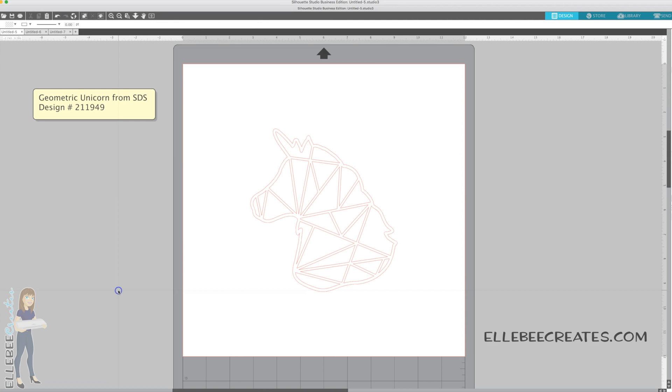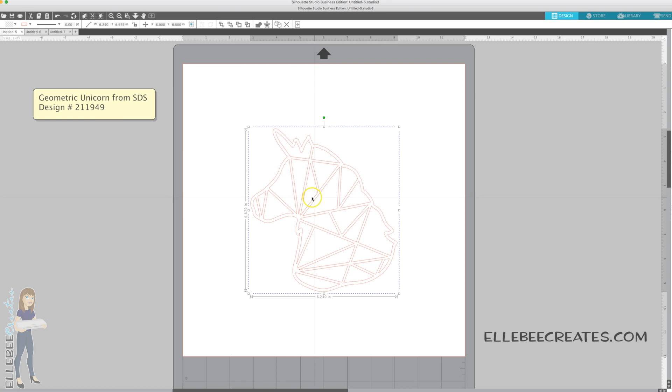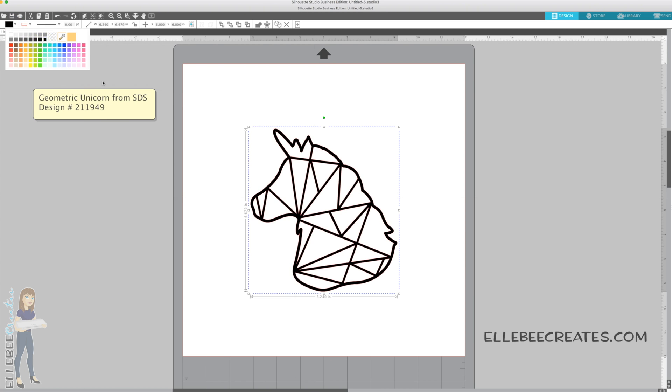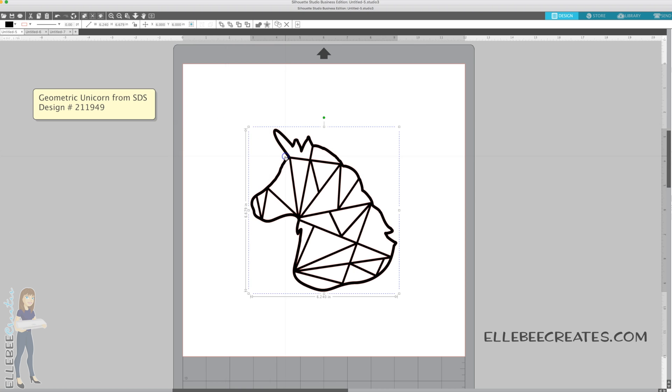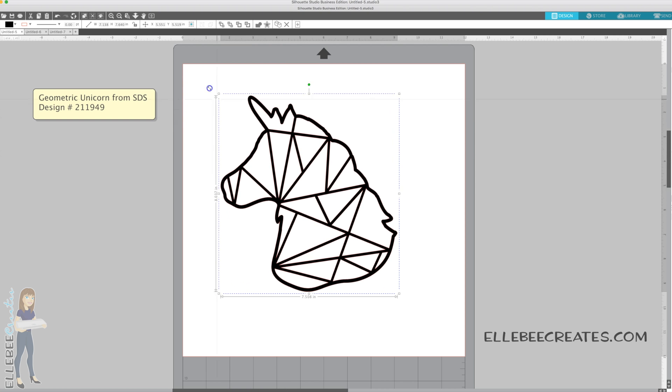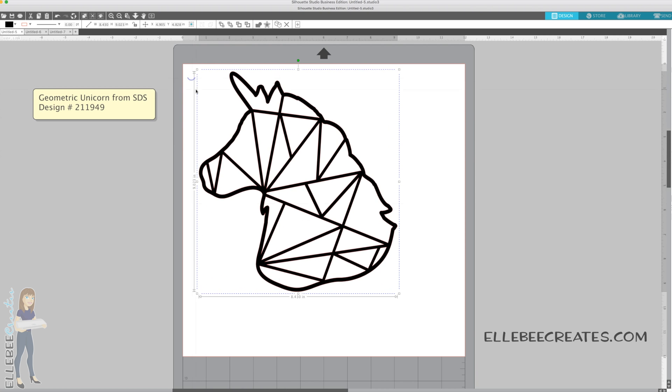Hey guys, I'm going to show you today how you can take a single color, typically black and white, cut file and create colors within it. And so we're going to do it a few times so you can see how it's done.